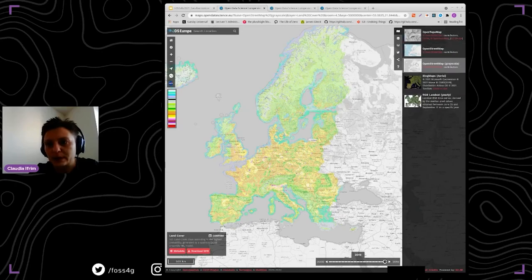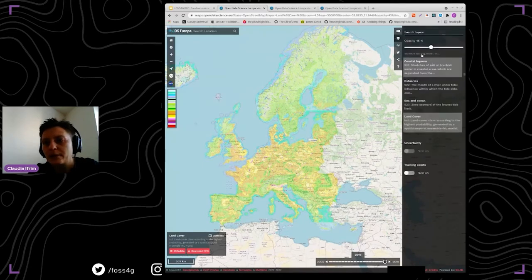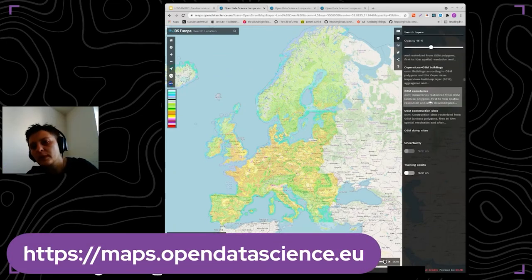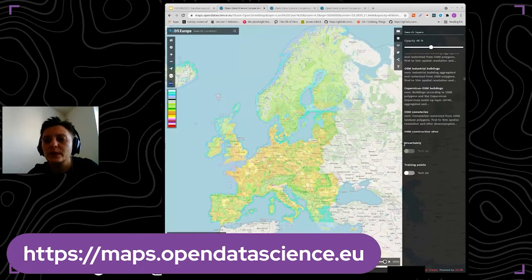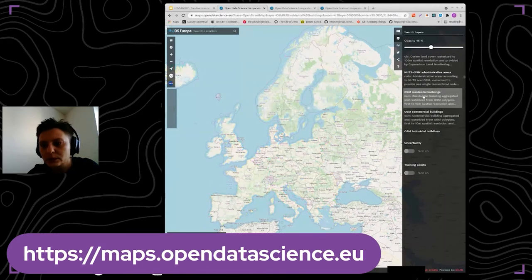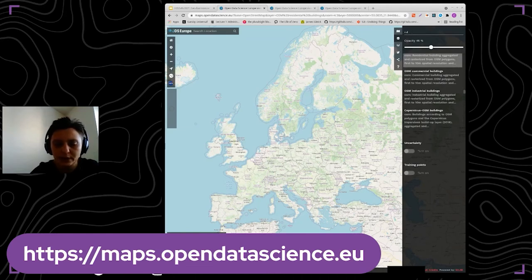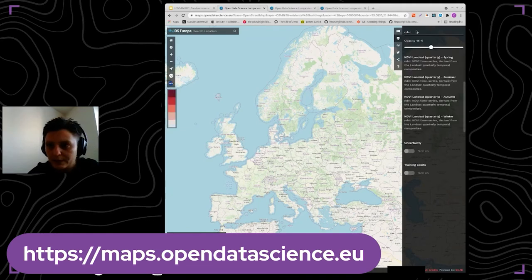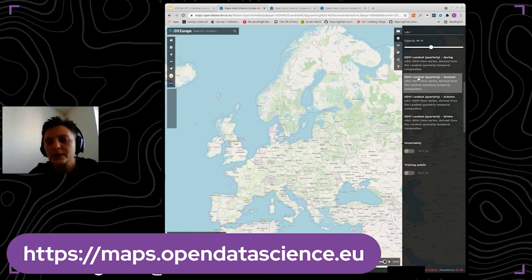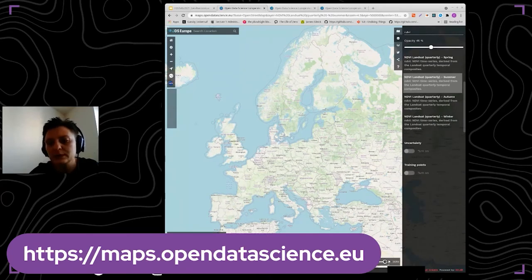Here we have the background maps you can choose for the visualizer, and all the layers compiled inside the GeoHarmonizer project. We also have uncertainty and training points for the metadata. We have the NDVI — you can search here for layers — and for the NDVI, we have the time series covered from year 2000 until 2019.